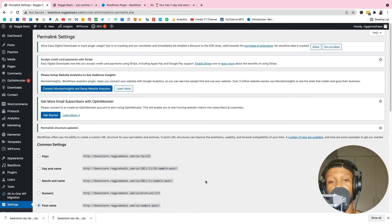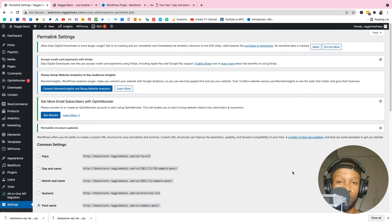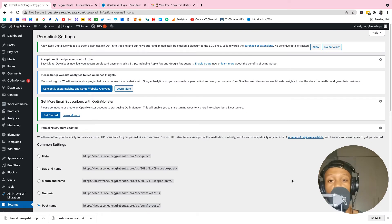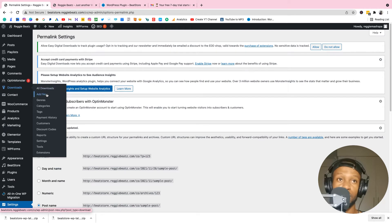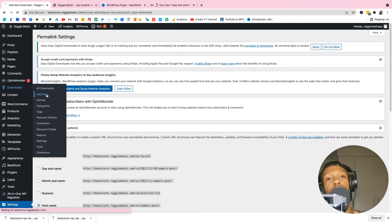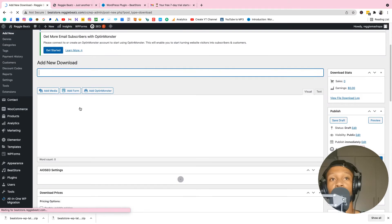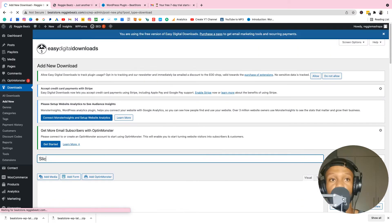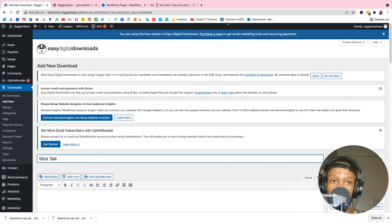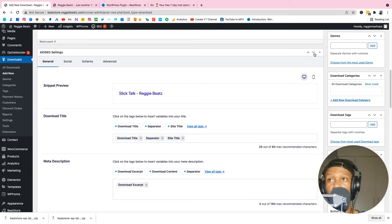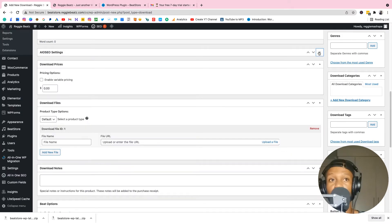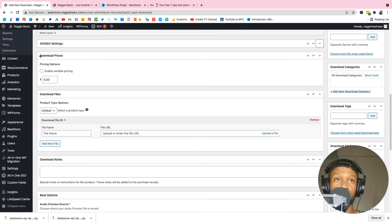Our plugin is set up, so now let's add a beat so we can see how it looks. You add beats through Downloads — click Add New. Give the beat a name, for example 'Slick Talk.' Scroll down until you see Download Prices — that's where you set your pricing.